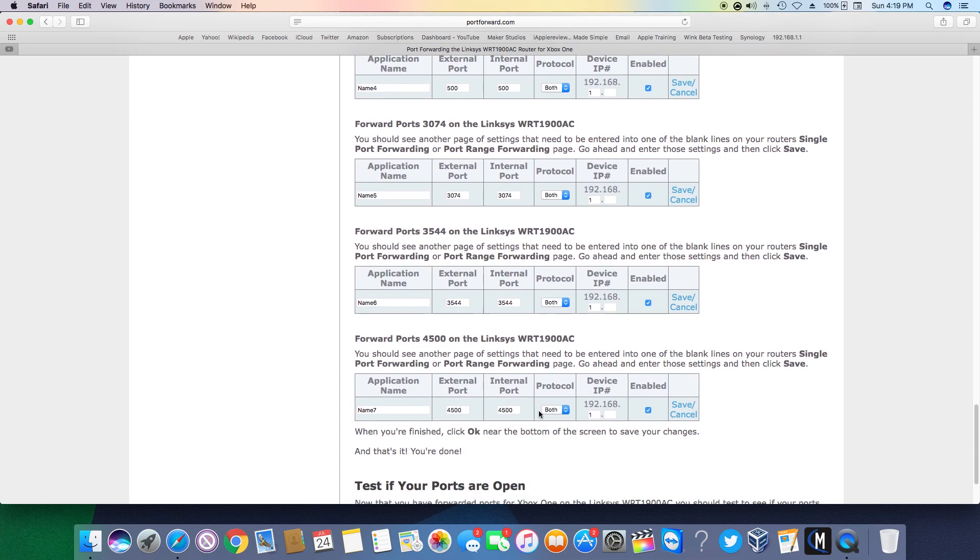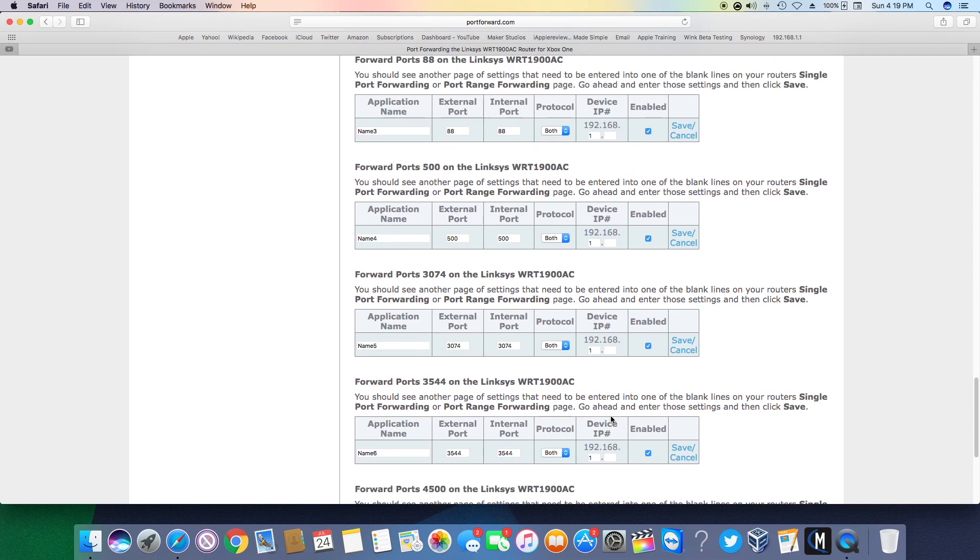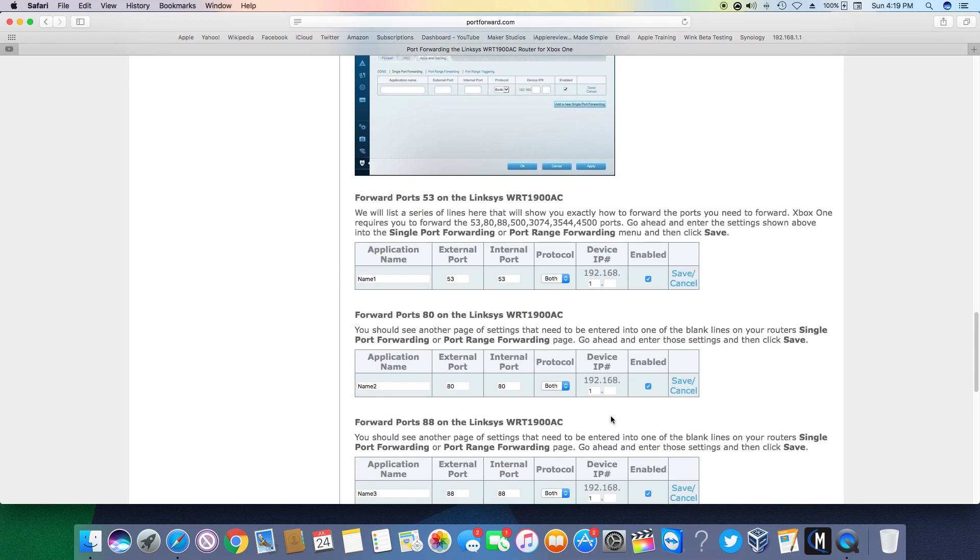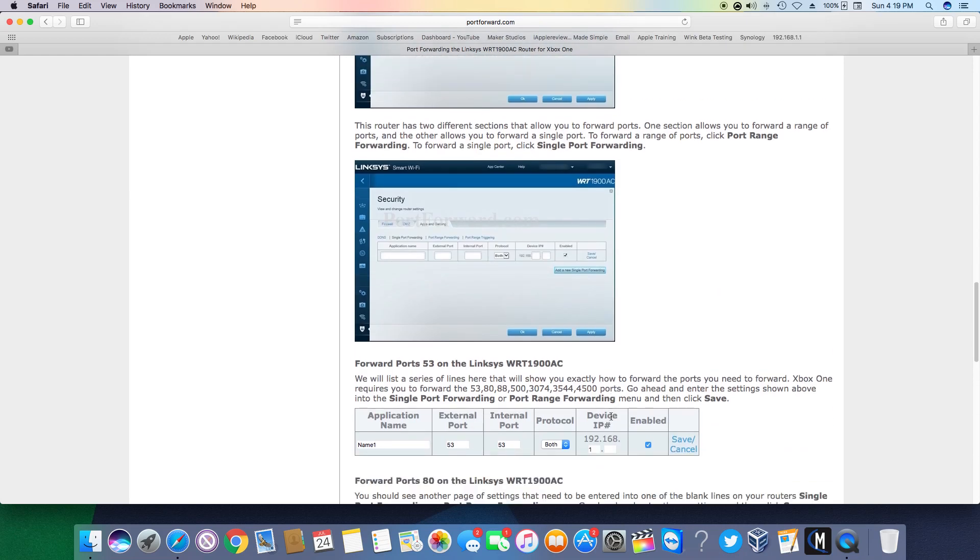You're going to want to leave the protocol on both and then like I said you just want to type in 192.168.1 and then whatever the last digits are. That's going to be specific to your Xbox. So you're just going to look on your settings under network settings under advanced network and it will be the first line on your Xbox.